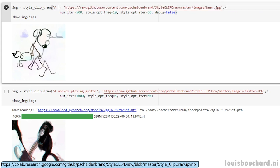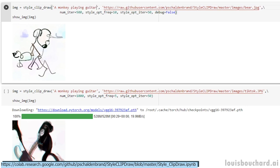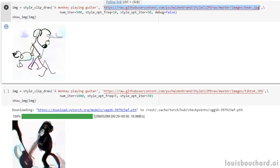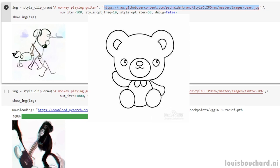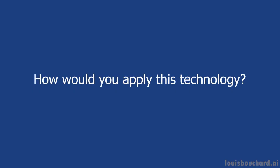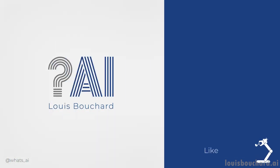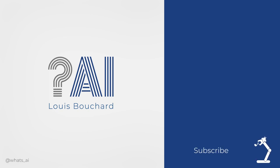As they state in the paper, the results will have the same biases as the models they use, such as CLIP, which you should consider if you play with it. Of course, this was a simple overview of the paper, and I strongly invite you to read both ClipDraw and StyleClipDraw for more technical details and try their Colab notebook — both are linked in the description below. Thank you once again to Weights and Biases for sponsoring this video, and huge thanks to you for watching until the end. I hope you enjoyed this week's video — let me know what you think and how you will use this new model.